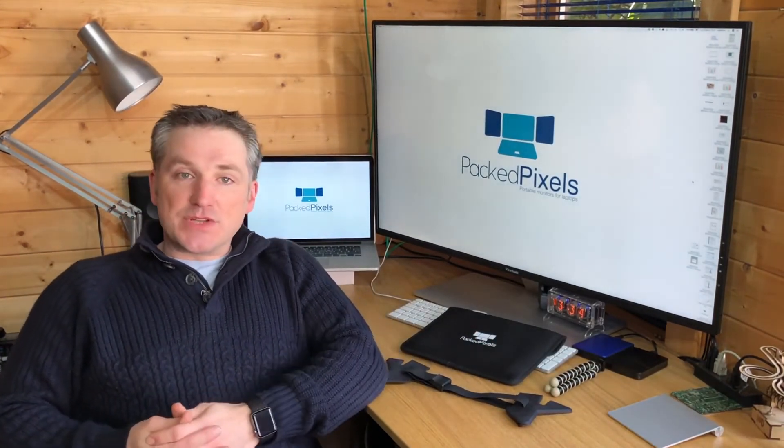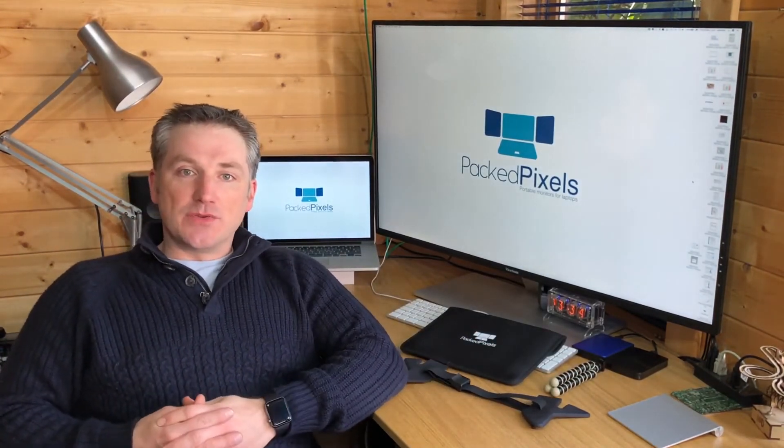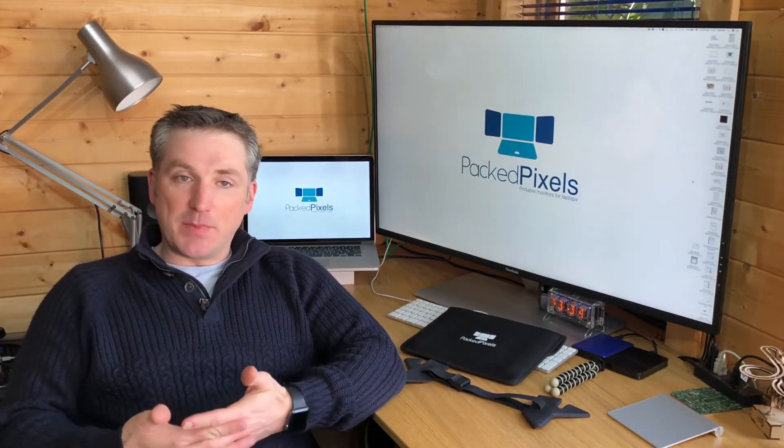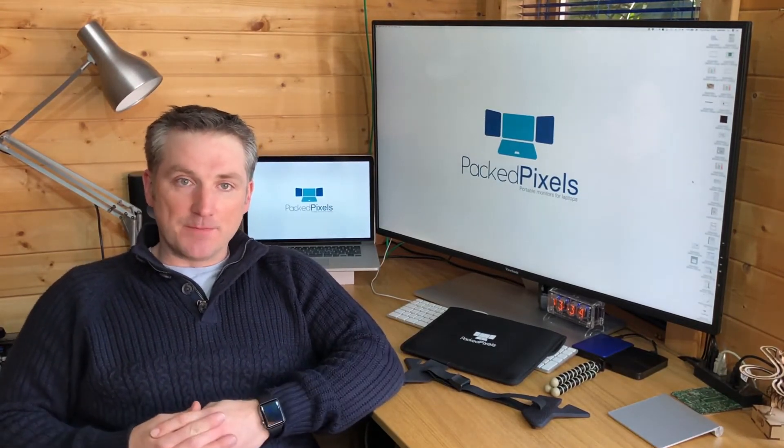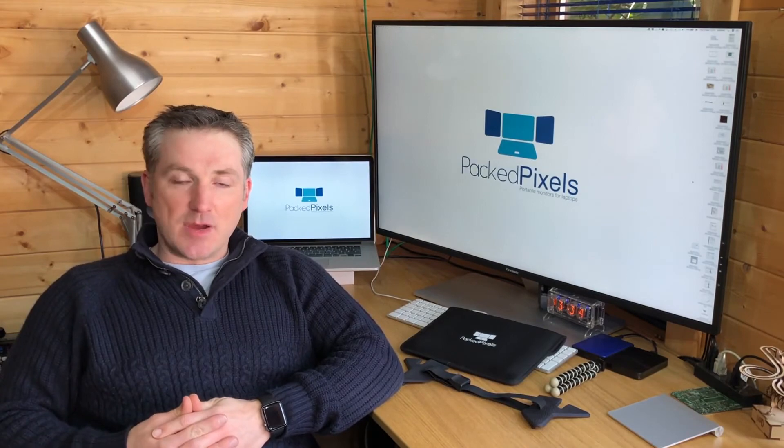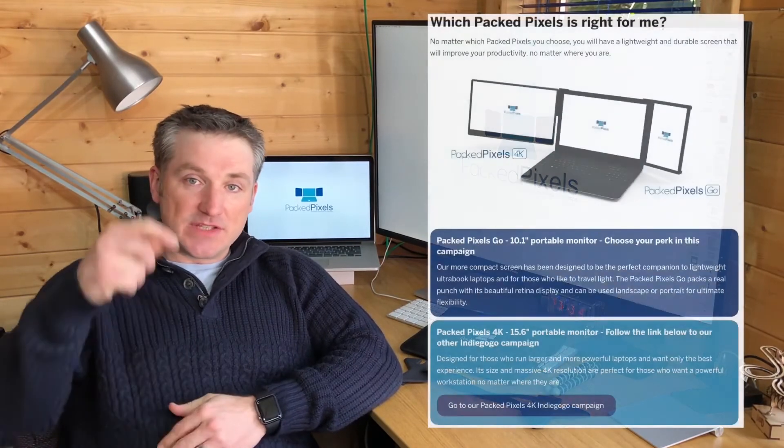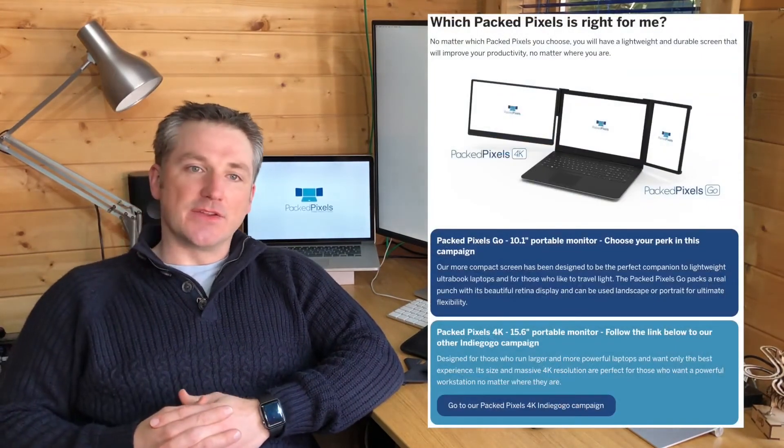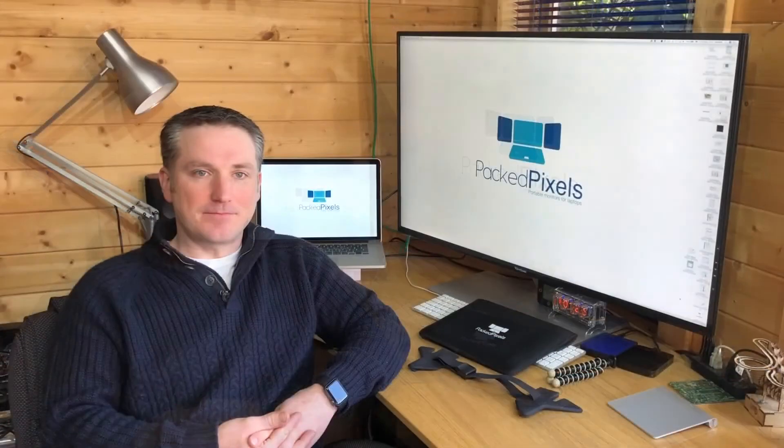As we're launching two models we're launching two Indiegogo campaigns. This campaign is for the PackPixels Go. If the PackPixels 4K is the right model for you, there's a link in the story below that will take you to the other campaign.